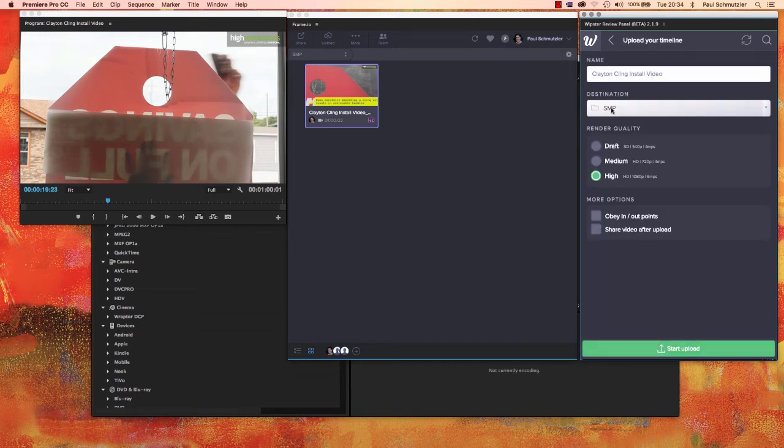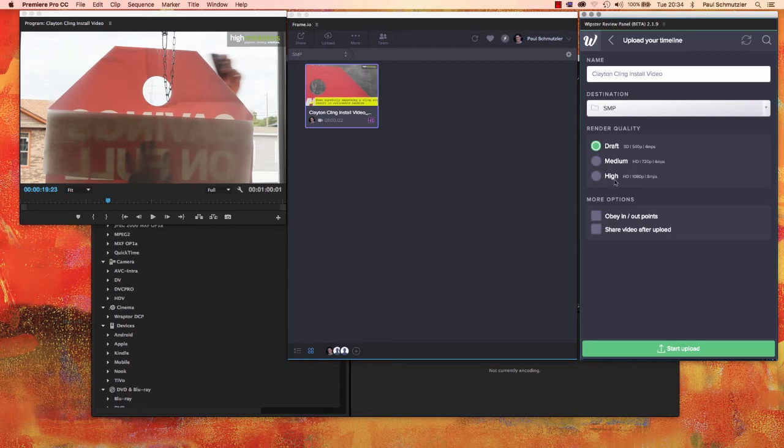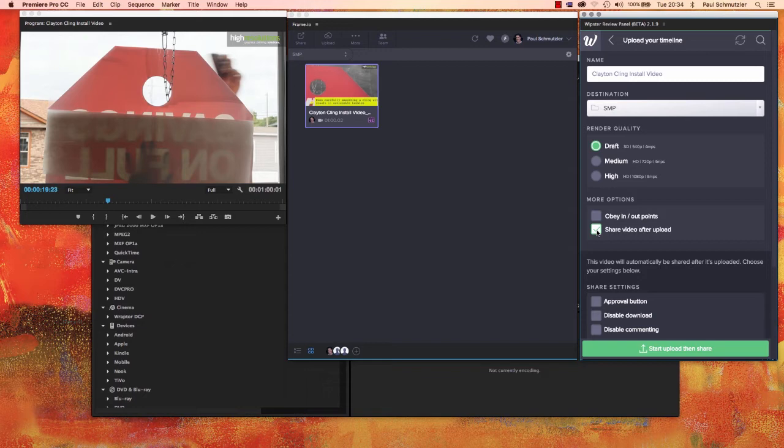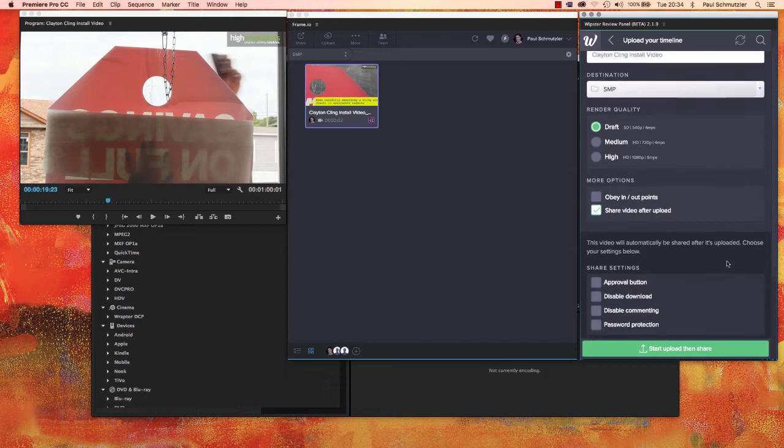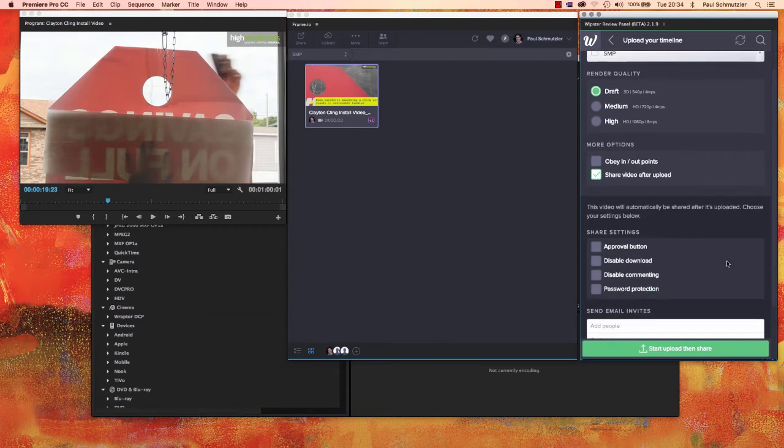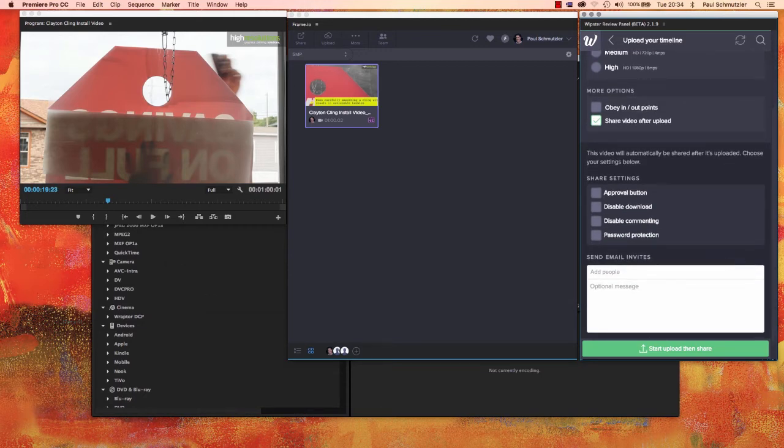So again, using the same video, I'm going to upload the timeline with this green button down here and again choose my options. The destination is in the folder I'm already navigated to and I'm going to choose a draft quality this time just to save a little bit of time.